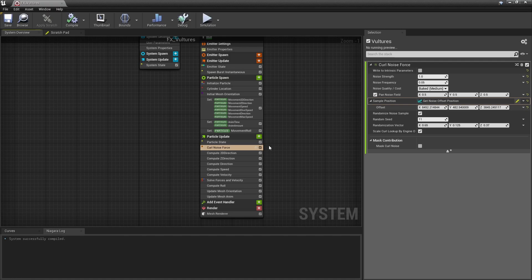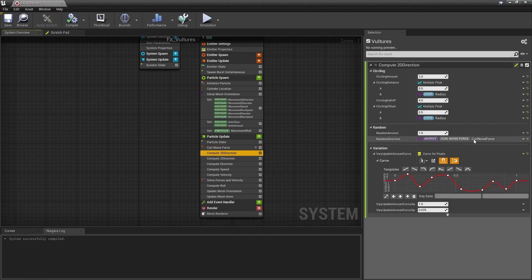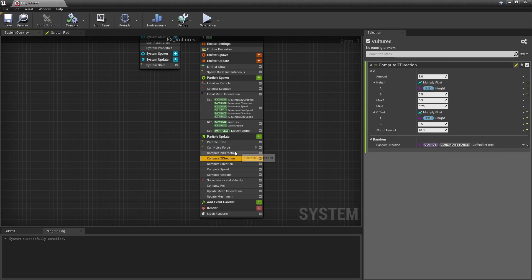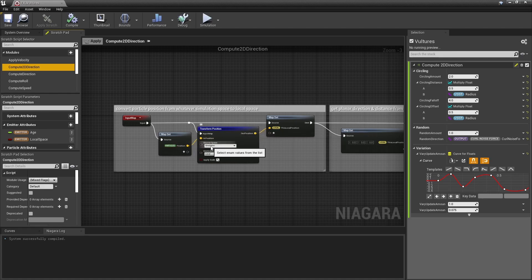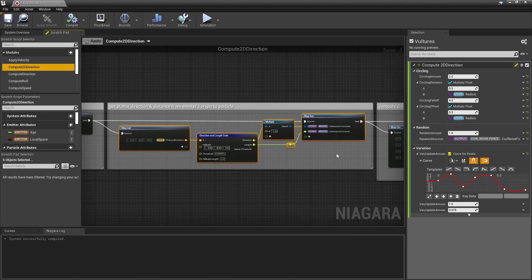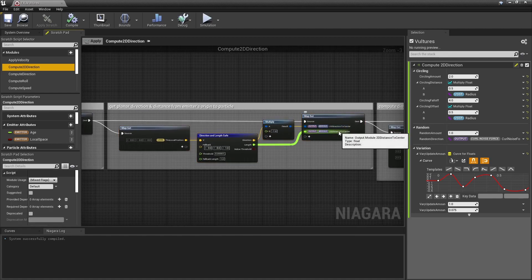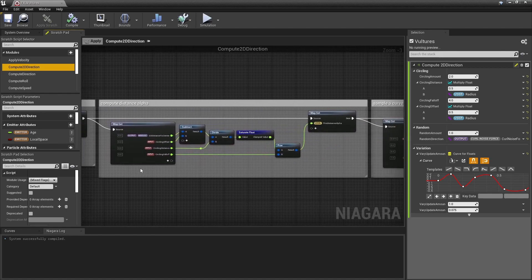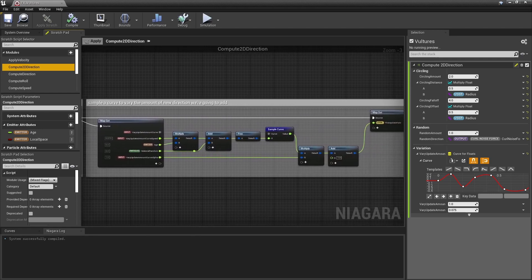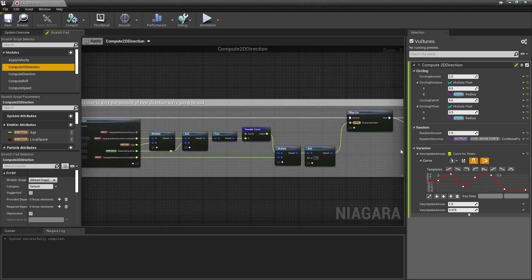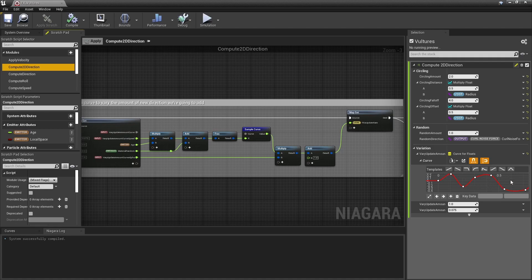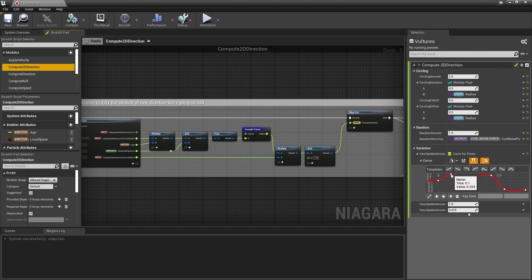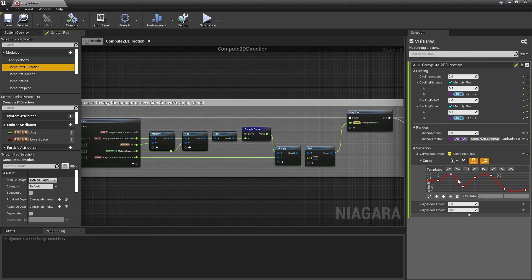Anyway, that noise vector is then sent to my compute direction modules here and here. In that first module, I first get the particle's position and convert it from whatever space it's currently in, depending on the emitter setting, to local space. It's used to compute a 2D direction and a 2D distance from the particle's position to the emitter's center. Here, using that 2D distance, I compute a 0 to 1 alpha value. Then here, this isn't mandatory, but I sample a float curve to have a sort of multiplier used to vary how much new direction I will add to the particle's current direction. This is to somewhat randomize the emitter and flock behavior a bit, so the particles don't all change direction at the same rate.